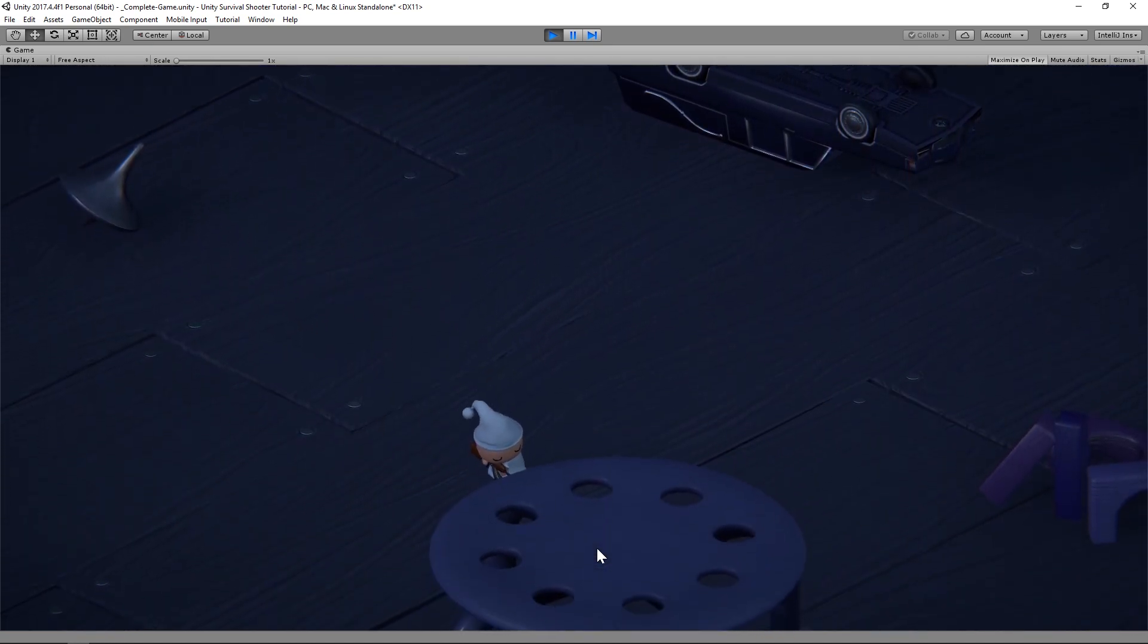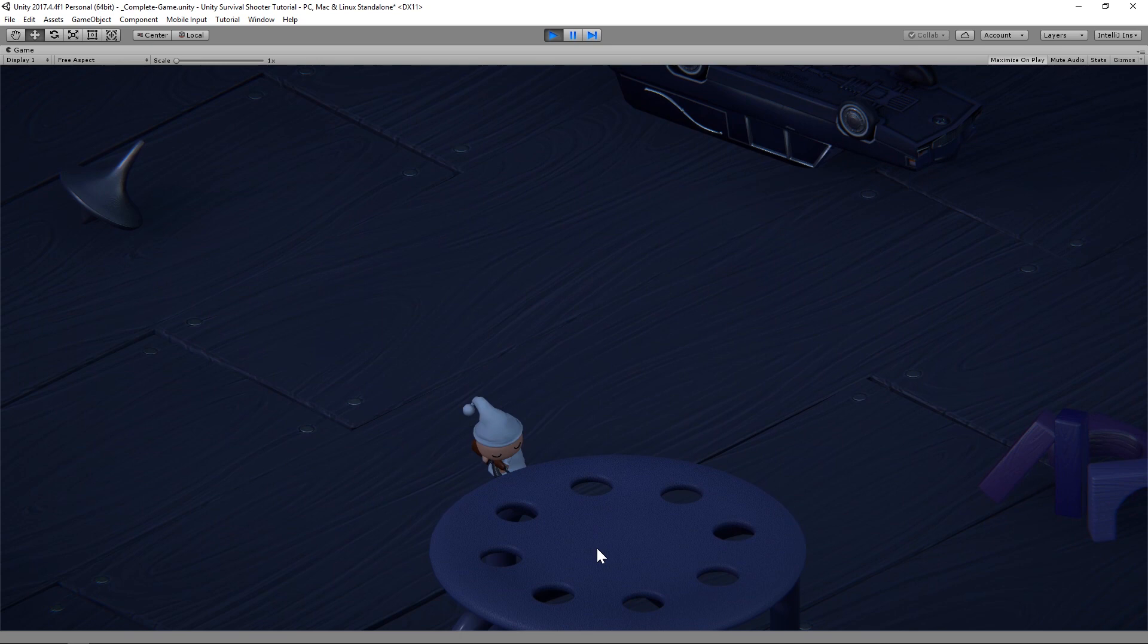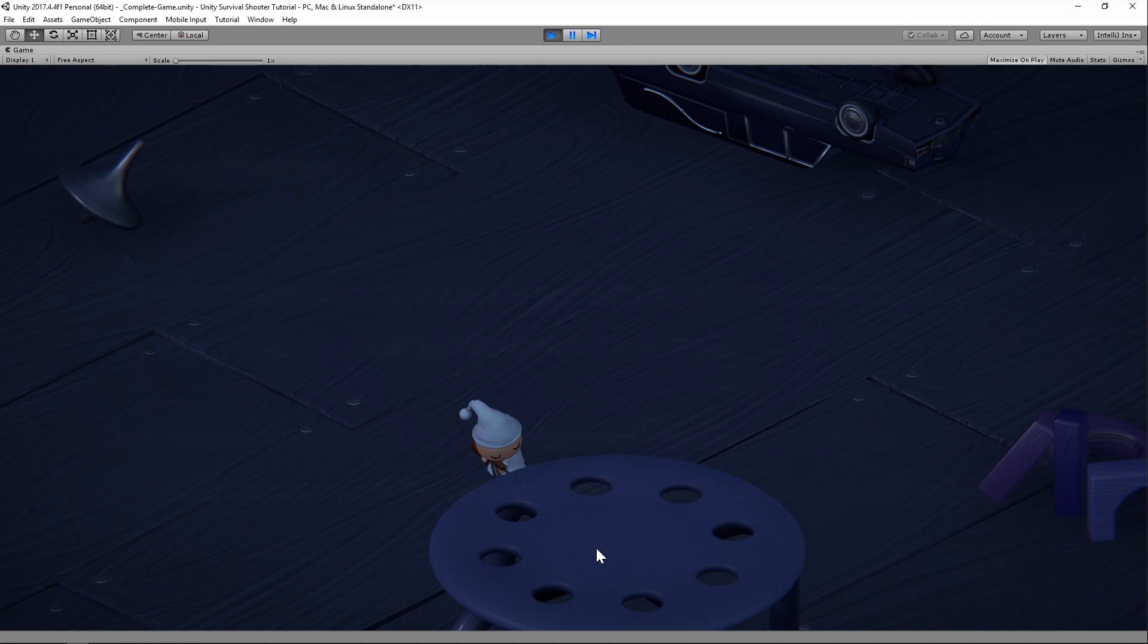This sort of behavior used to be defined right within MonoBehaviors attached to game objects, but with Unity ECS, behavior is stored within systems, which are classes that perform logic on a list of entities that contain a specific set of components. Unity ECS systems implement one of two base classes: Component System and Job Component System.